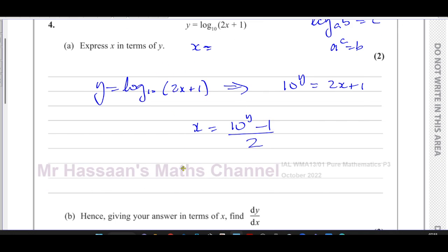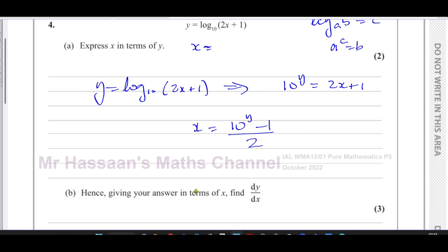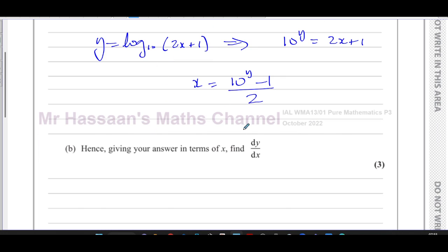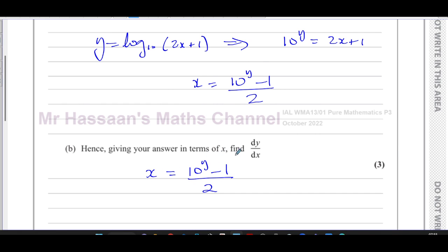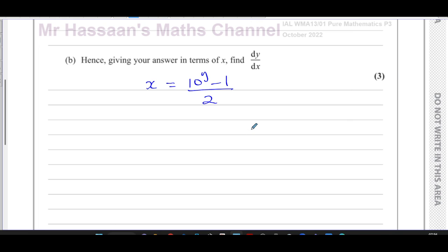Part b says: hence, giving your answer in terms of x, find dy/dx. We can't find dy/dx directly without implicit differentiation from P4, but since some students take the P3 exam before doing P4, I'm going to show you how to do this using P3 techniques only.